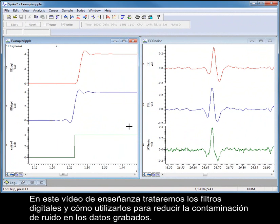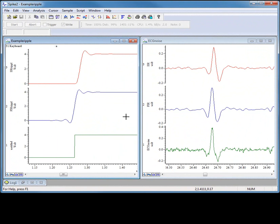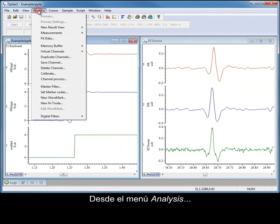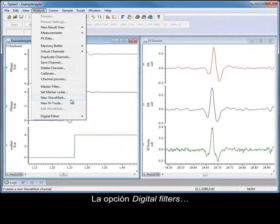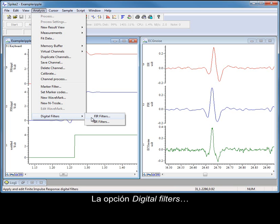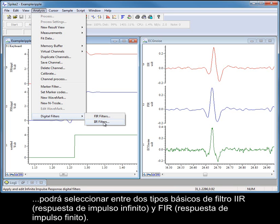In this video tutorial, we will look at digital filters and how they can be used to reduce noise contamination in recorded data. From the Analysis menu, Digital Filters option, you can select between two basic types of filter: IIR and FIR.